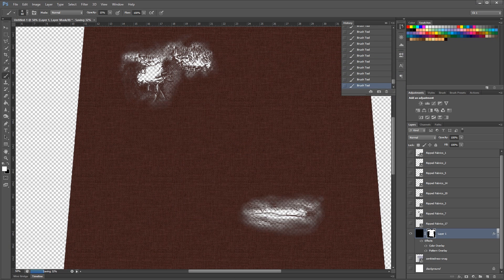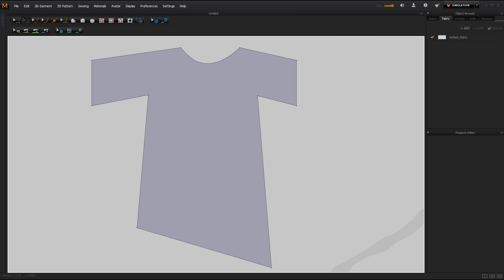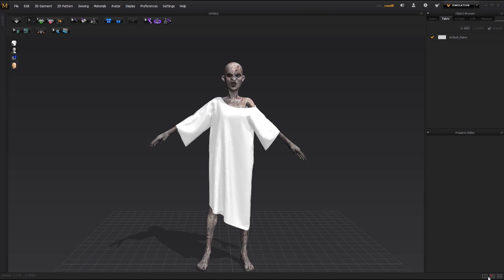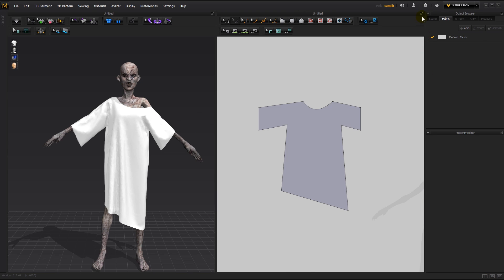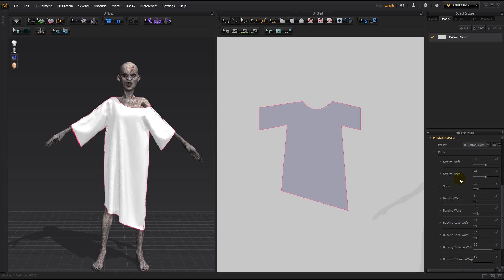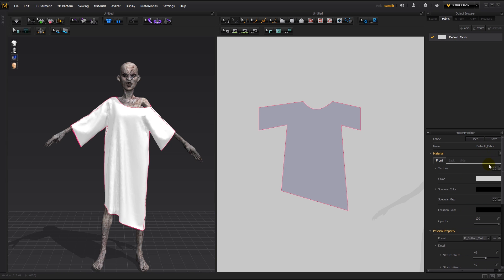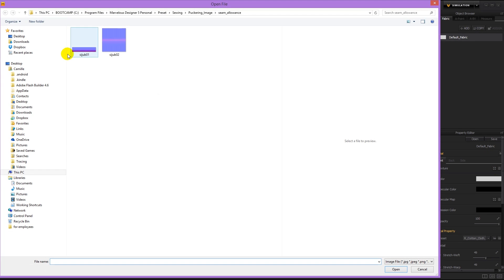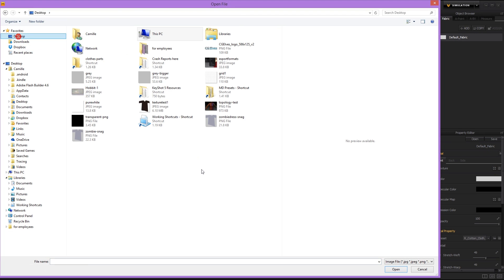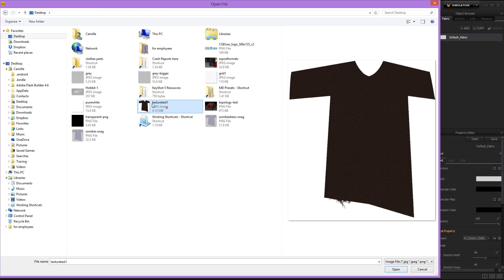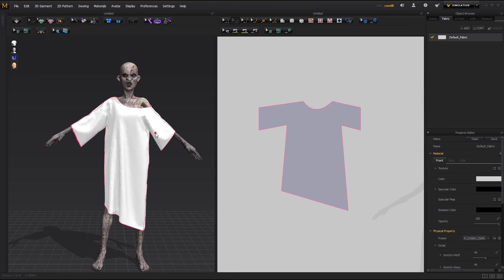And then back in Marvelous Designer. I'm going to select my default fabric. Click this button here and load into the texture.